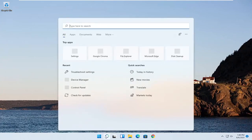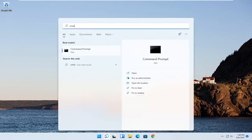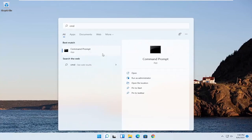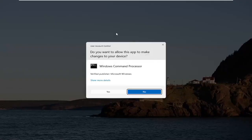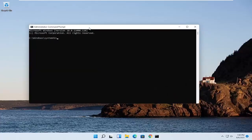Type in CMD. Best result should come back with Command Prompt. Right click on that and select Run as Administrator. If you receive a User Account Control Prompt, go ahead and select Yes.